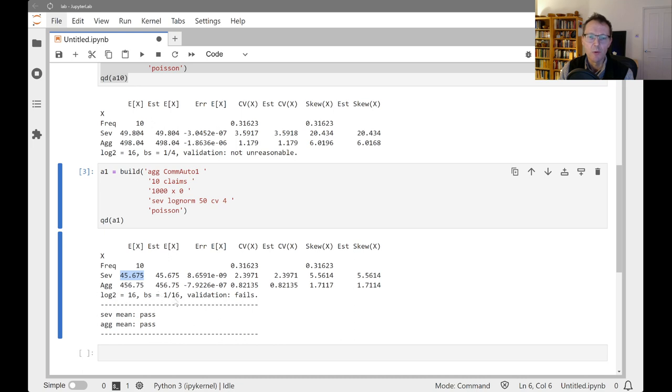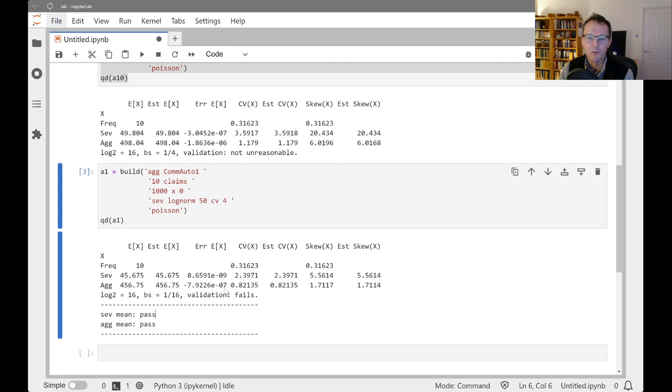Now we see the severity has decreased from 49.804 down to 45.675, which is kind of what you would expect because we've got the lower limits or lower limited expected value. We see that the relative errors here are both very low, 10 to the minus 7, 10 to the minus 9.